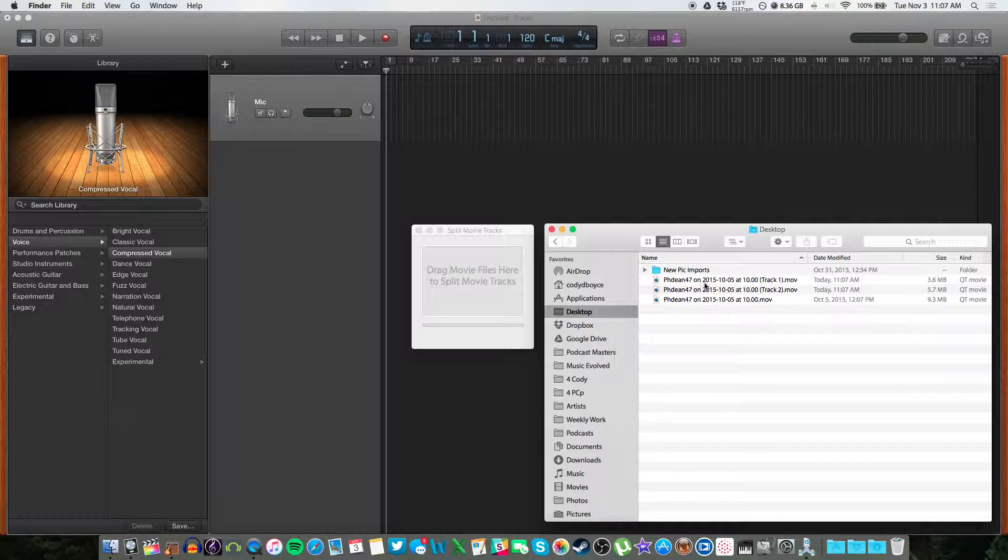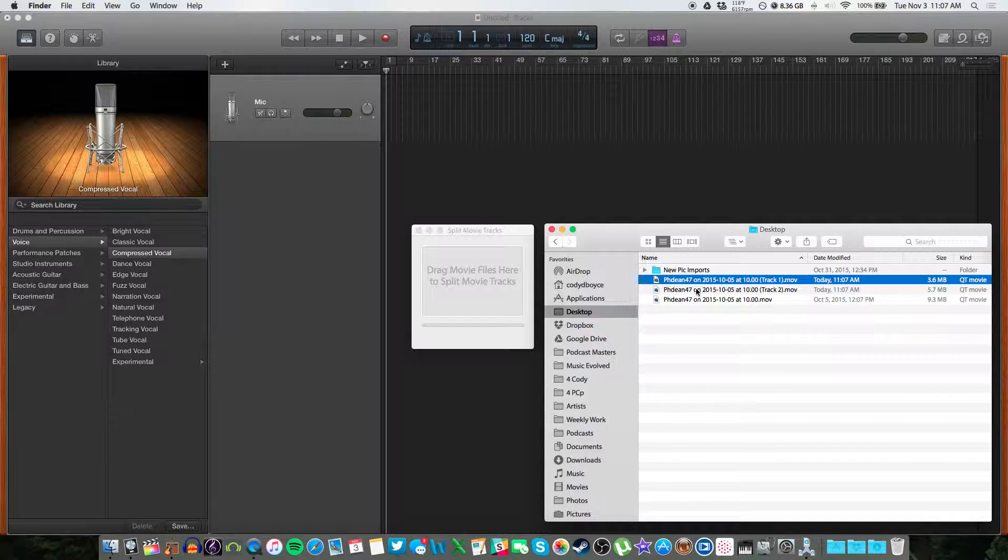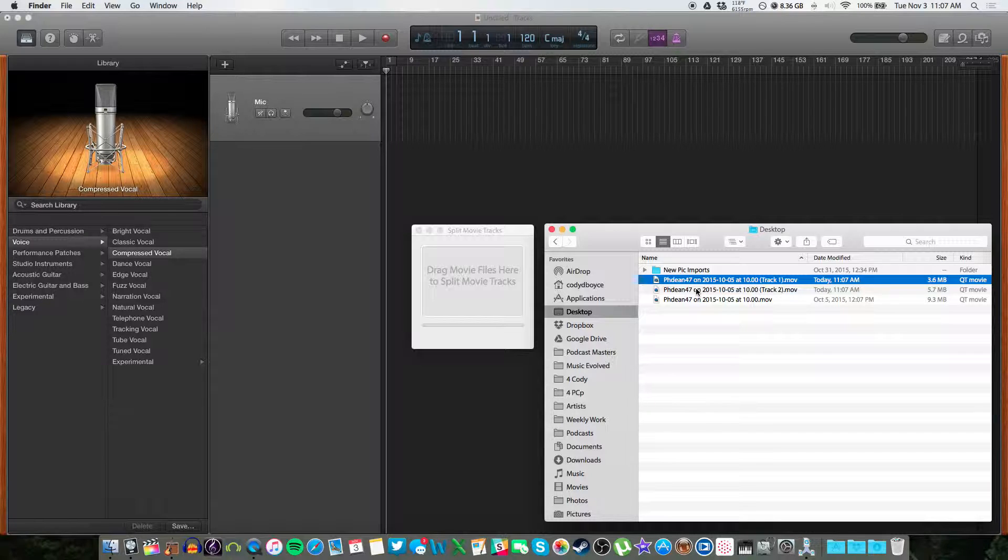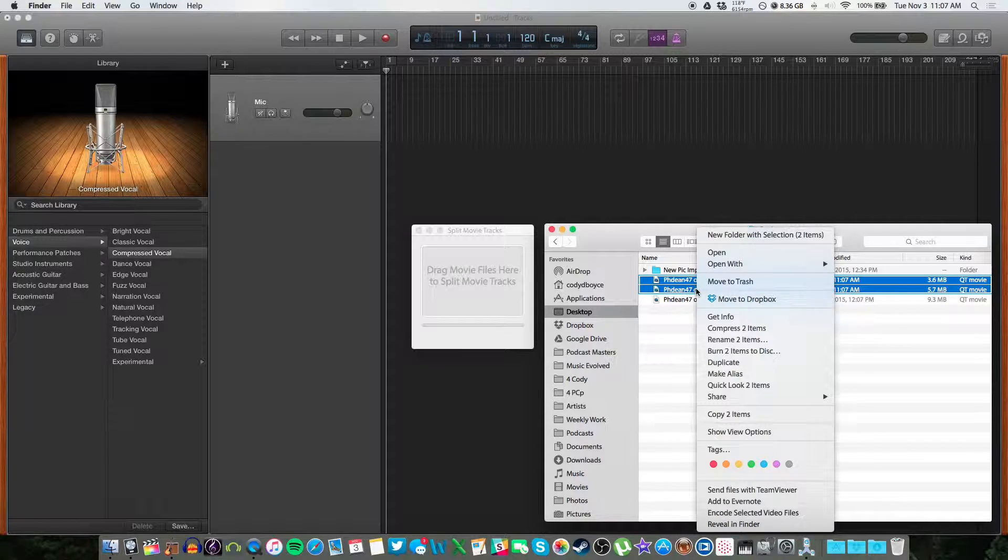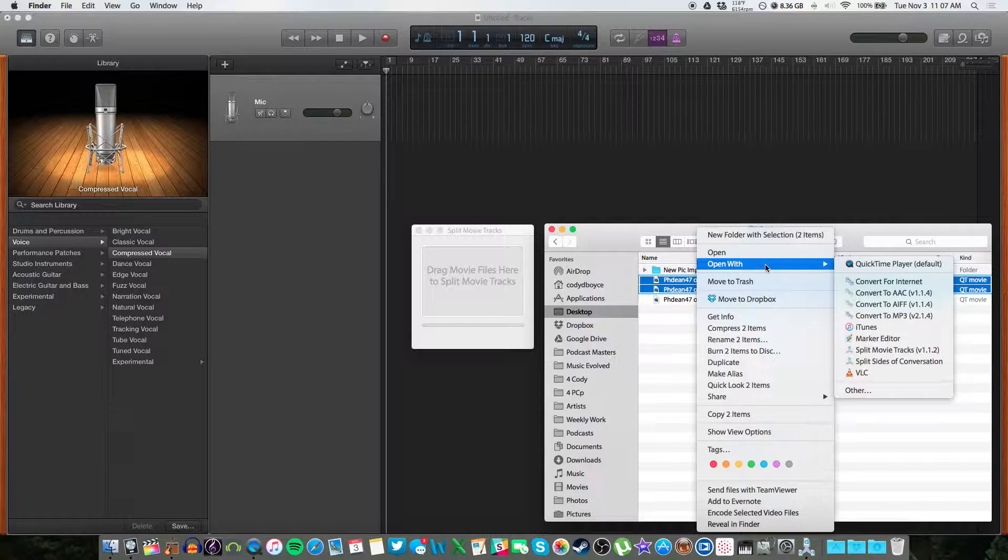And now we want audio. We don't want movie files. This will not import properly into your audio software. So let's highlight both of these and we will open them with QuickTime.